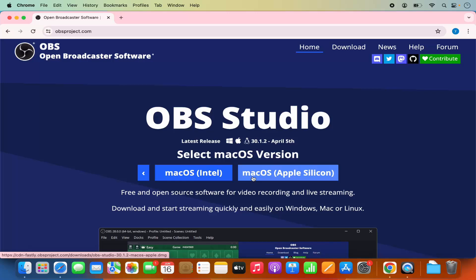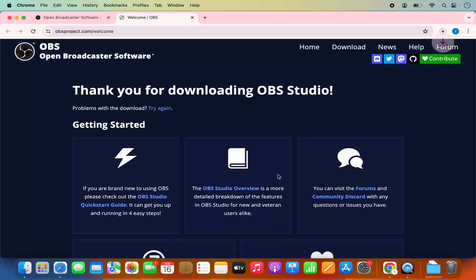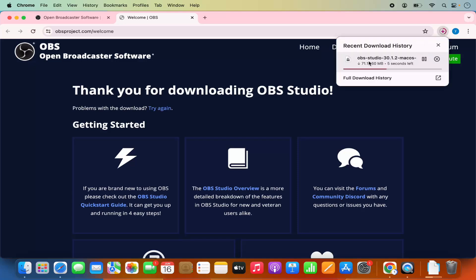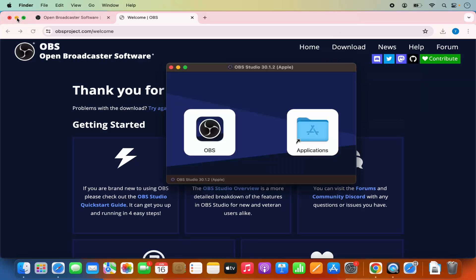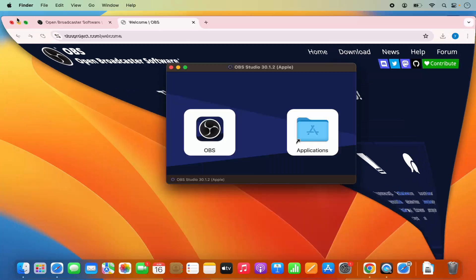I have the Apple Silicon chip on my Mac so I'm going to choose the second option which says Mac OS Apple Silicon. This is going to start the download of OBS Studio 30.1.2 Mac OS file. Once this file is downloaded, I'm going to click on this file and minimize the browser.